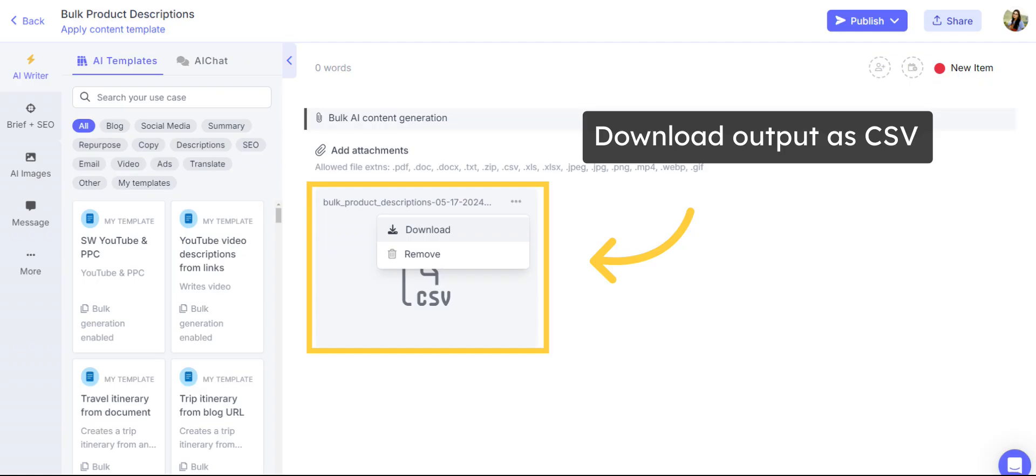If you choose to download the output, the CSV file will be attached to the corresponding task created automatically.